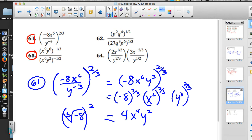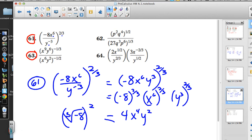Looking at the result, is there anything to be concerned with regarding radicals? No, because this was a sixth power — everything works out positive. The negative third power is odd, so not an issue. The cubed root indicated by 2/3 is also odd, so not an issue.